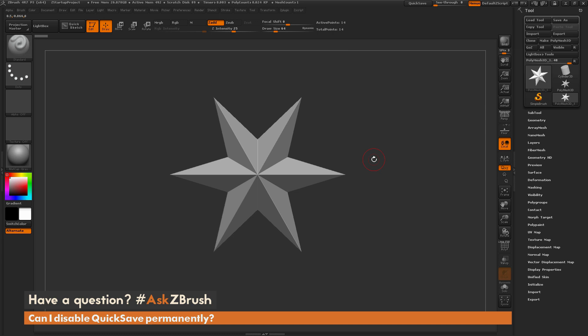If you have any other questions related to ZBrush pipelines or processes, please use the hashtag AskZBrush on Twitter. Happy ZBrushing!